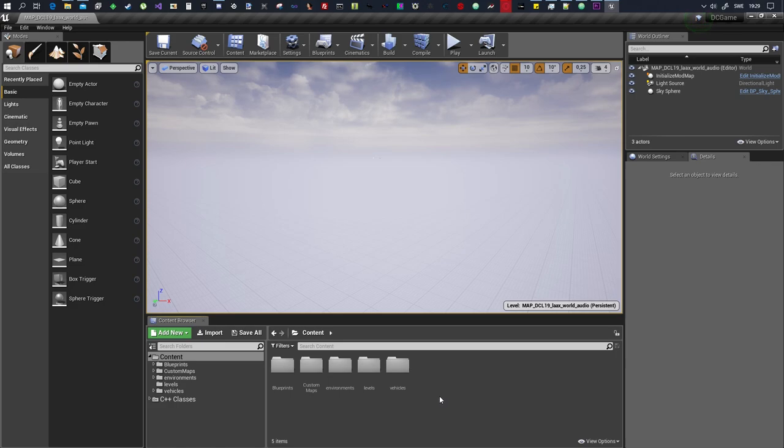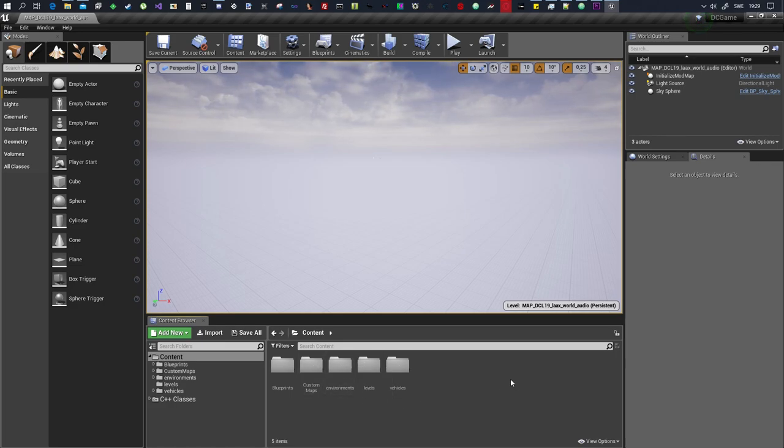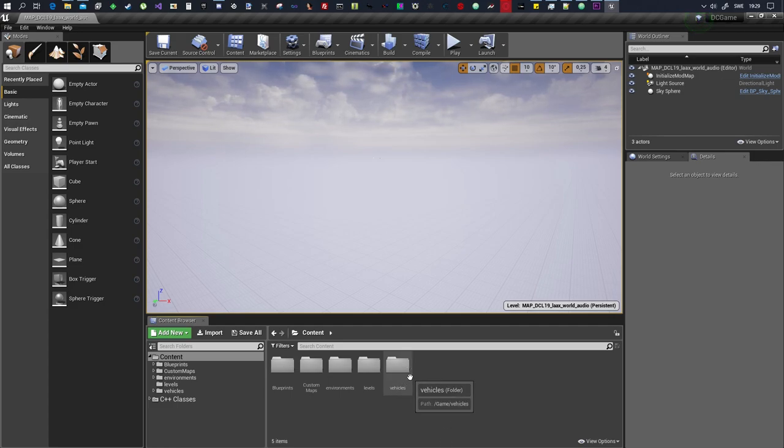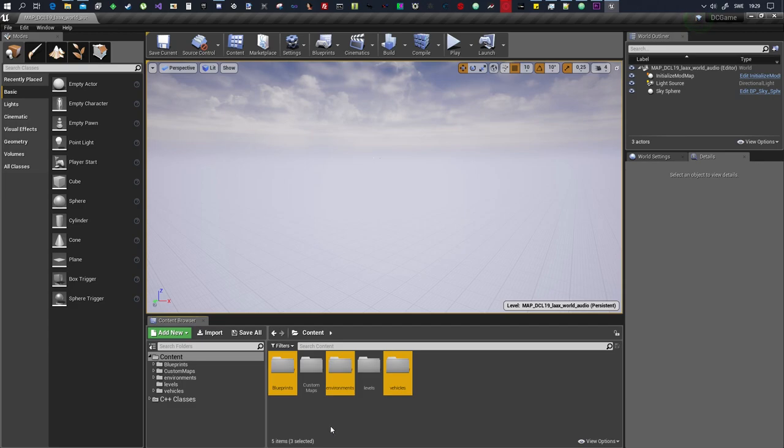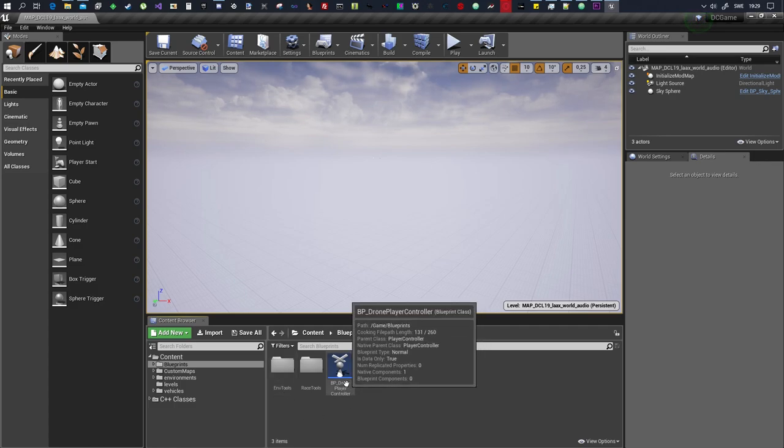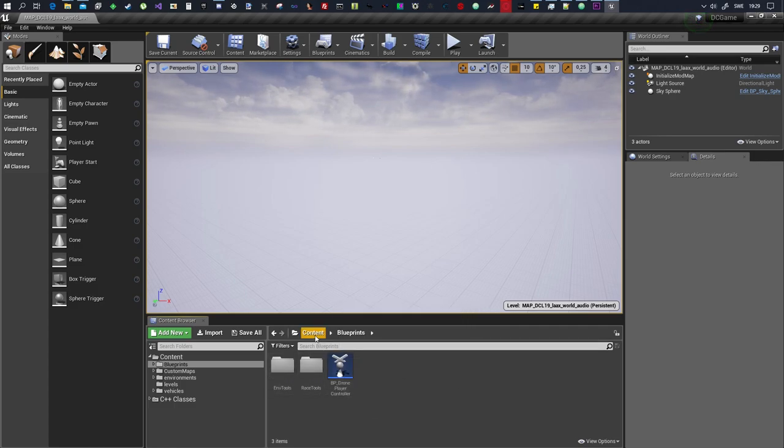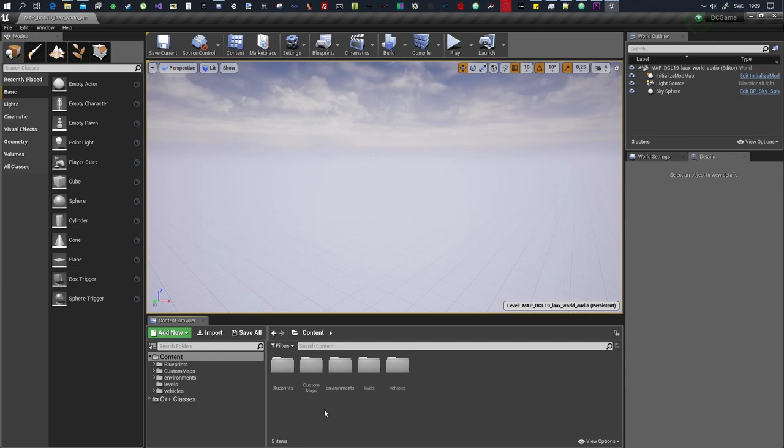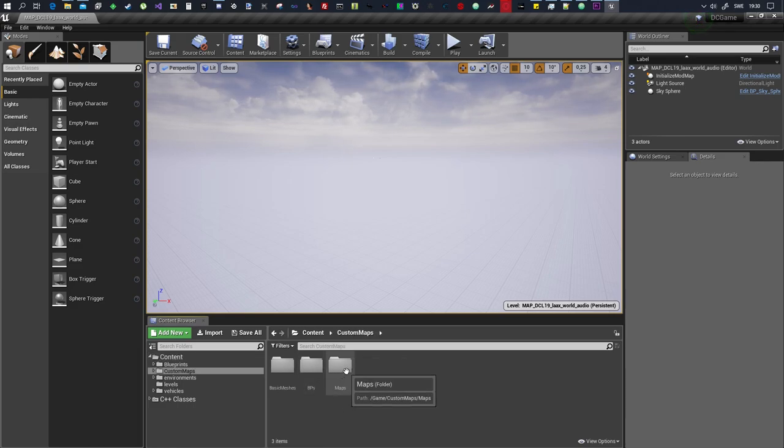Okay we got the project loaded up. In the project you'll see blueprints, custom maps, environments, levels, and vehicles. You don't need to touch vehicles, environments, or blueprints ever. All this stuff is stuff that I'm working on for the future so don't touch it. The only thing you need to worry about is custom maps.